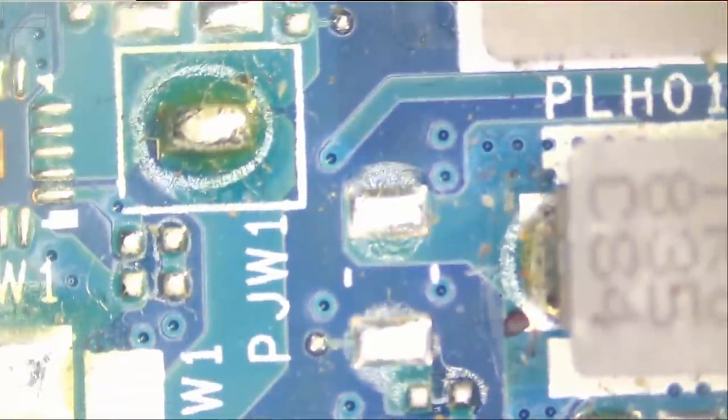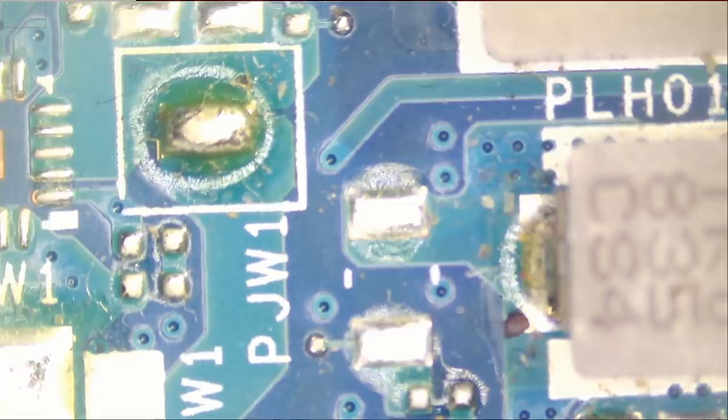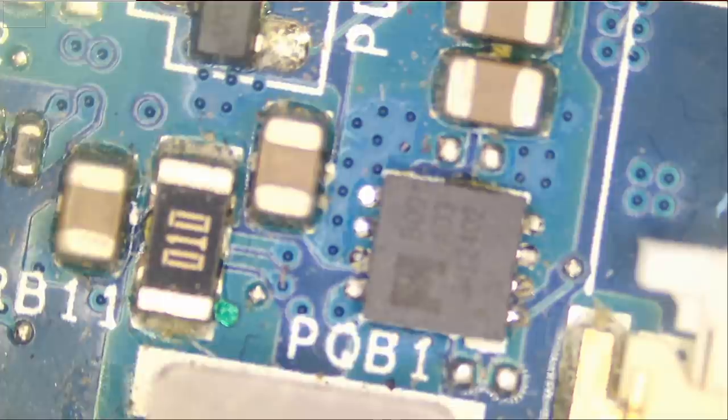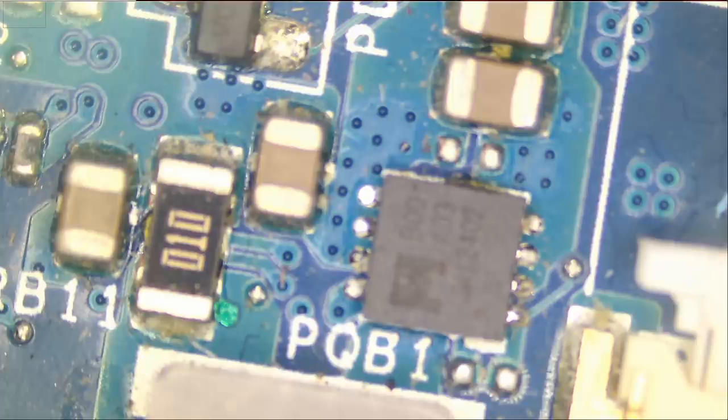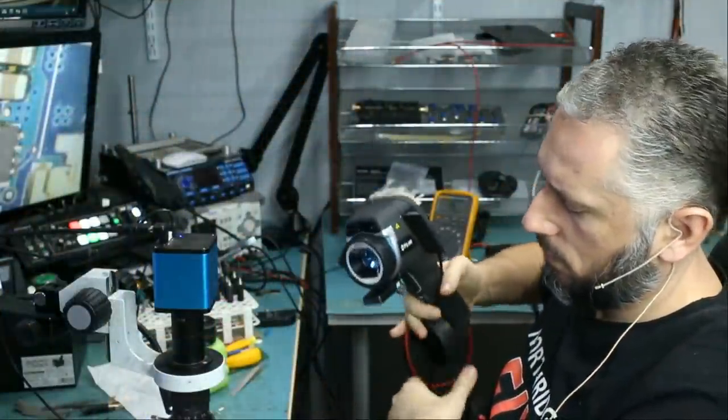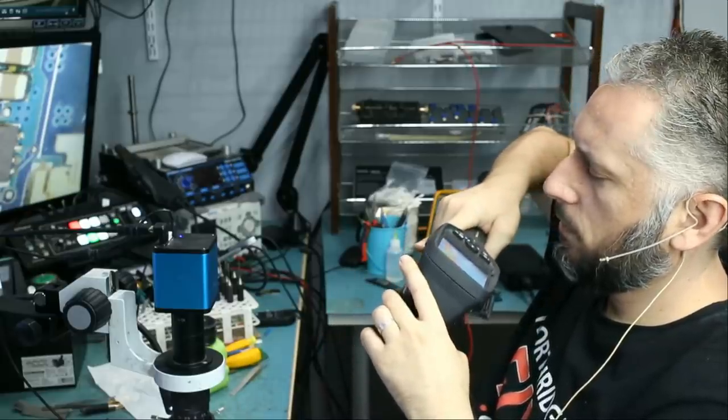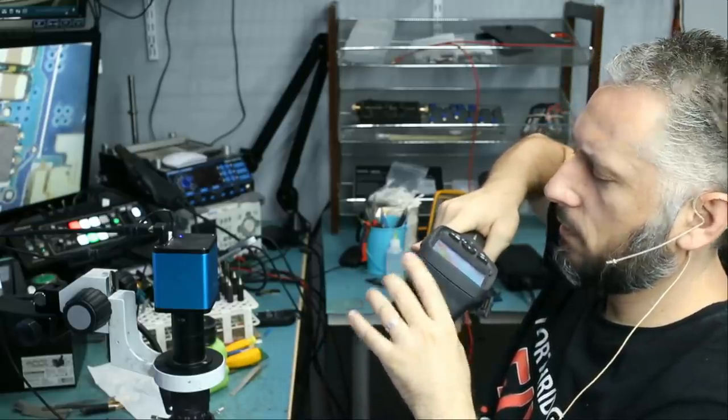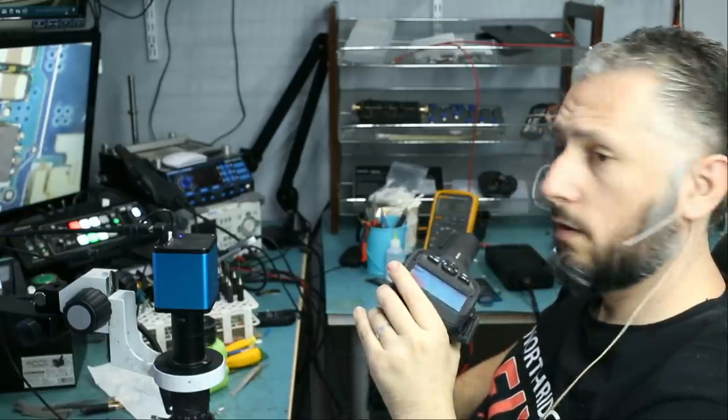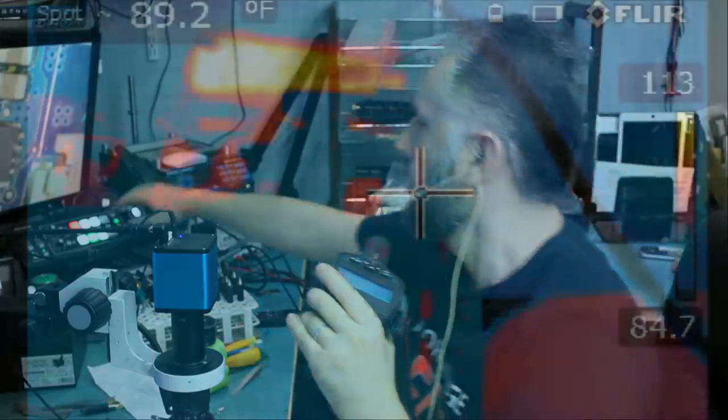So before we do any further testing, we're going to check the board under a thermal cam. Now, if the thermal camera does not show us any heat spots on the board, then we have to start measuring and use our brains. Let me just focus it, okay. And let's jump over to the thermal camera.